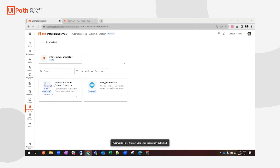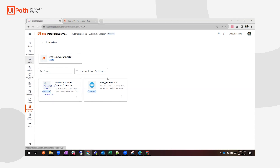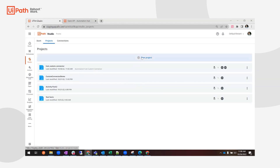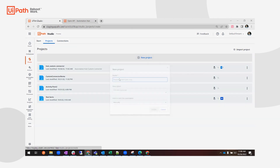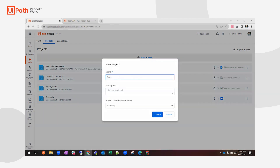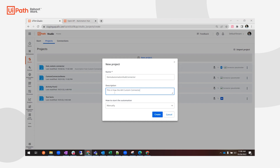Now that the connector is published, we can go into Studio Web. Let's create a new project — I'll call it 'Demo Automation Hub Connector'. This is how the custom connector works once it's been published and made available.